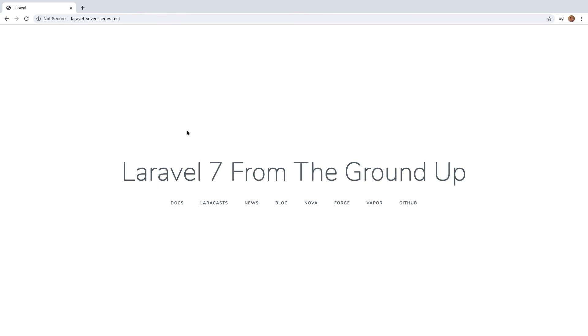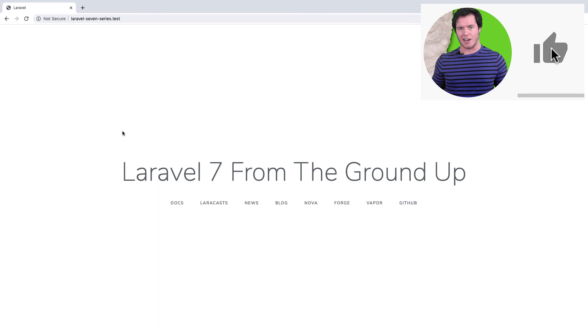That is the very basics of routing and defining HTML blade templates within Laravel 7.